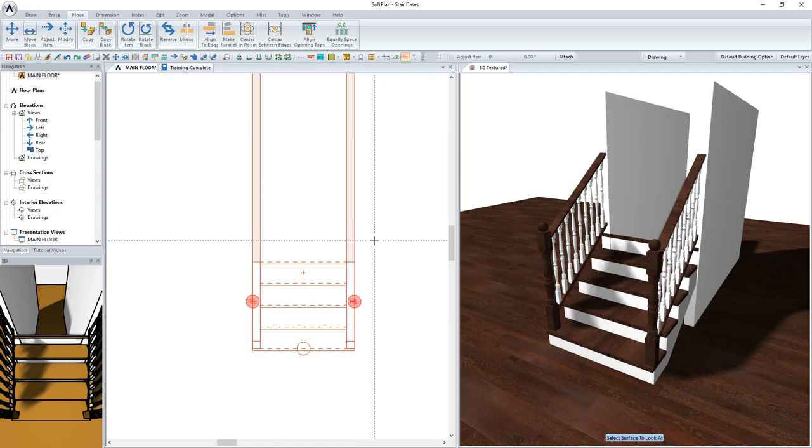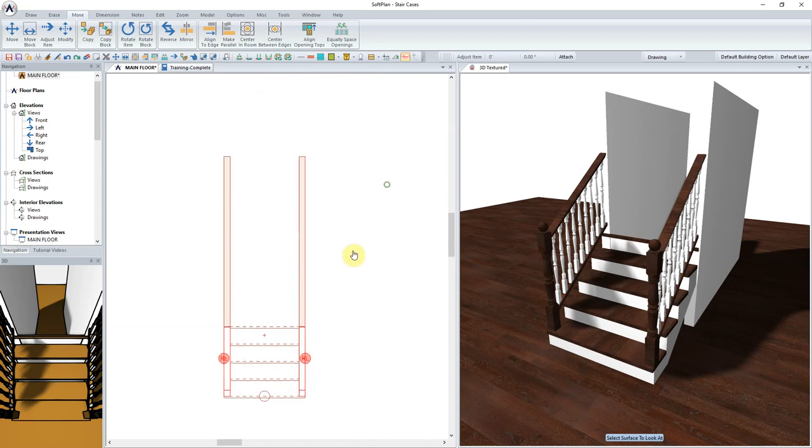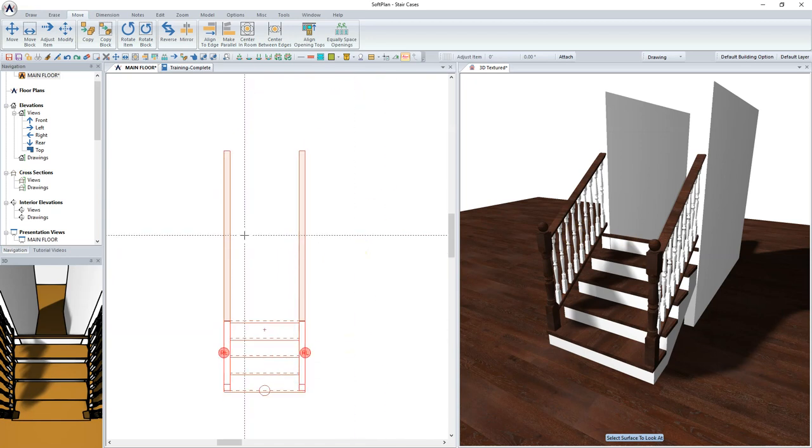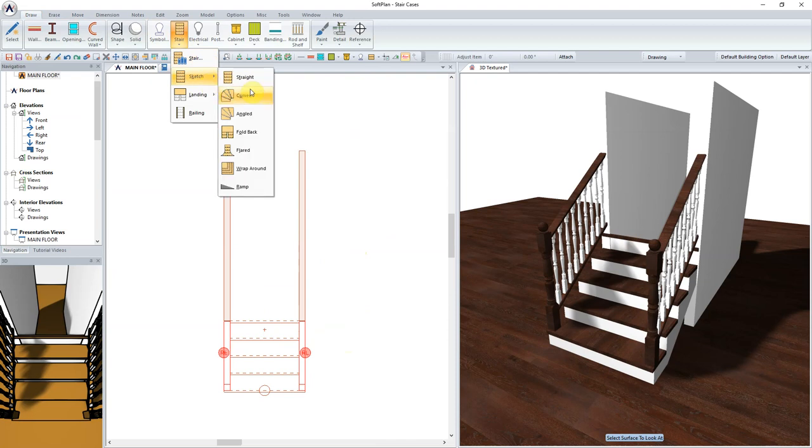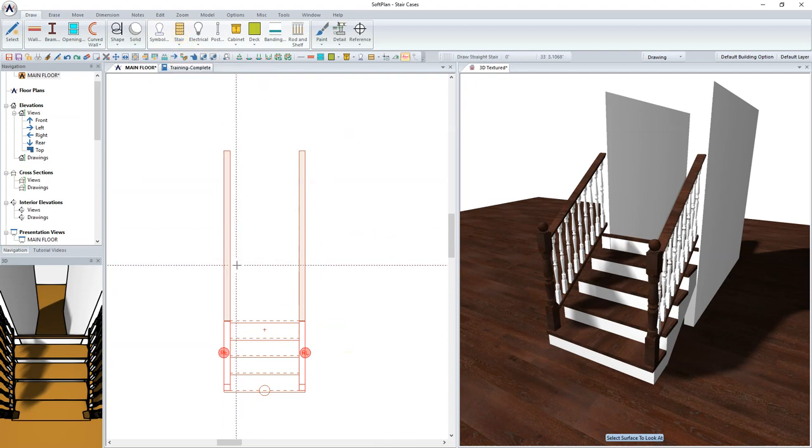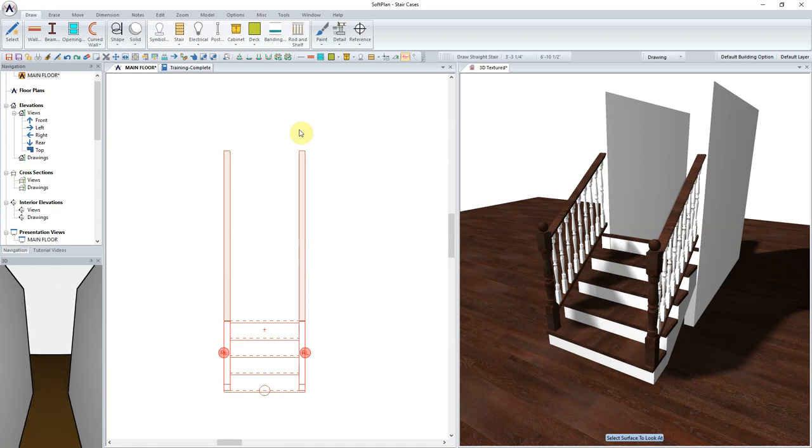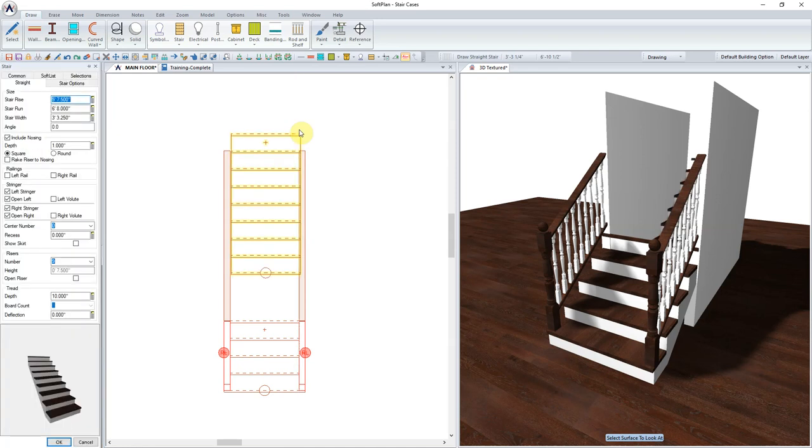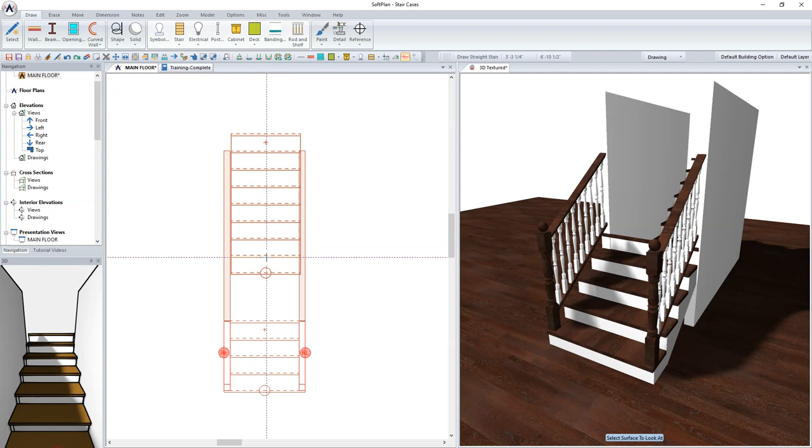The next step in the process will be to use the Draw, Stair, and Sketch command to trace in the remaining run of staircase that fits between the width of the walls. By sketching this new run of stair separate from the existing stair on the drawing screen will allow for the two staircases to have their own individual widths.